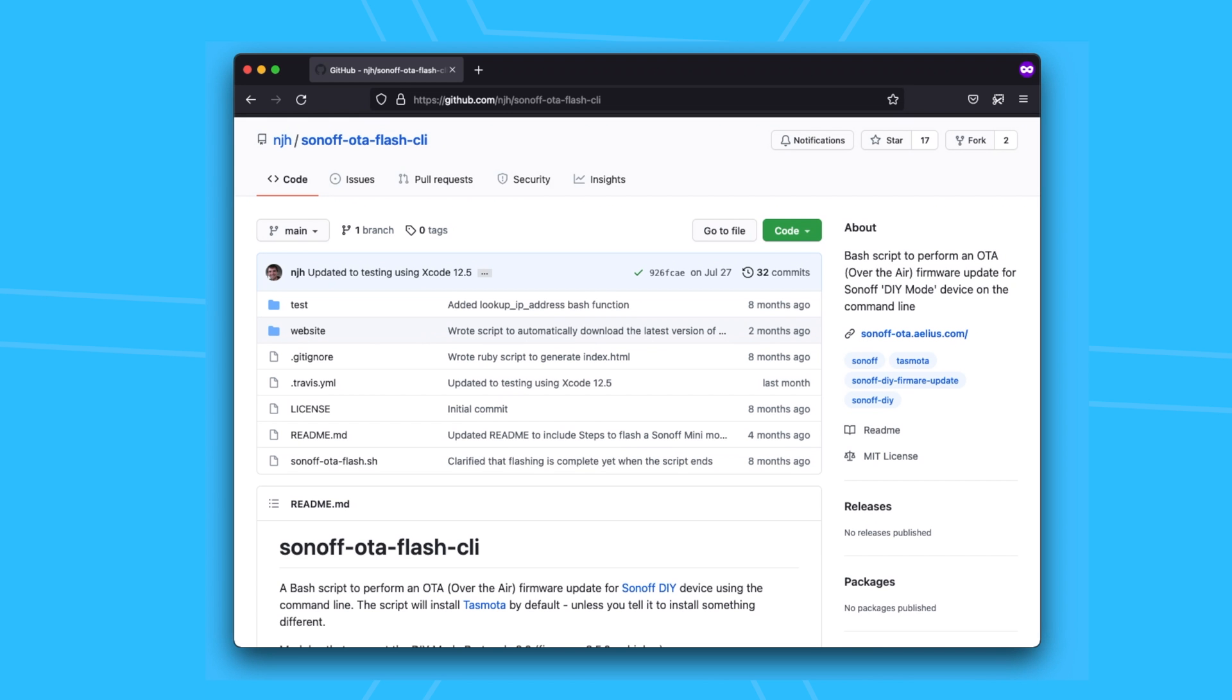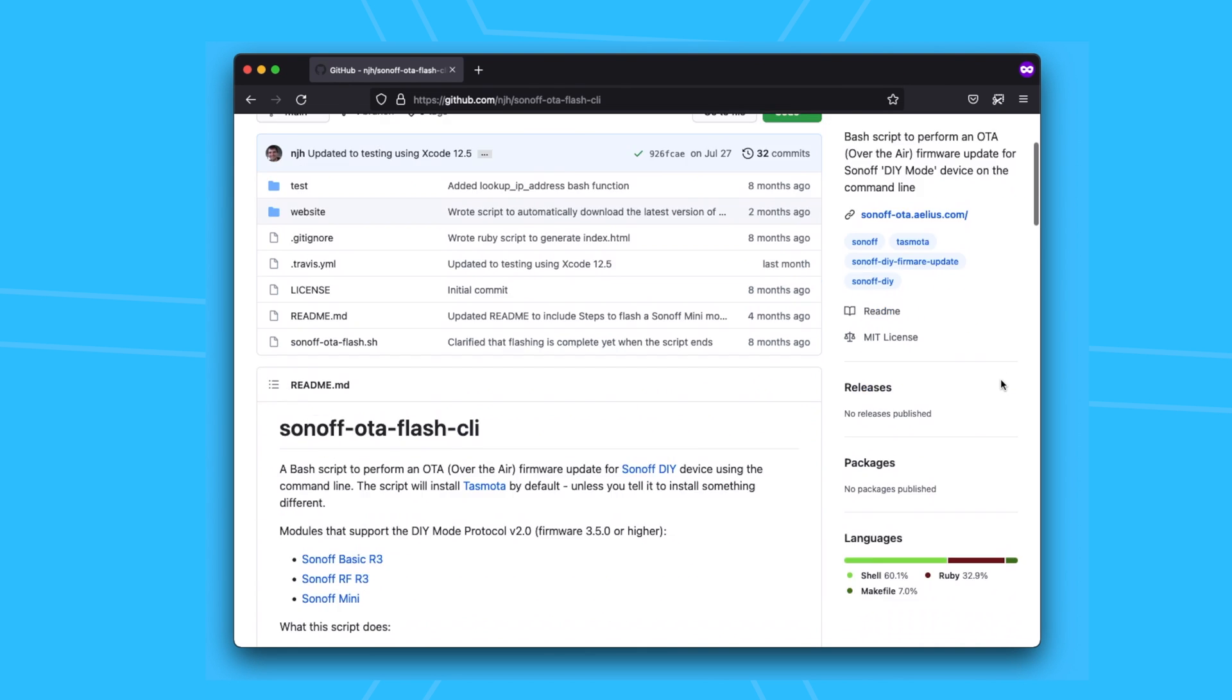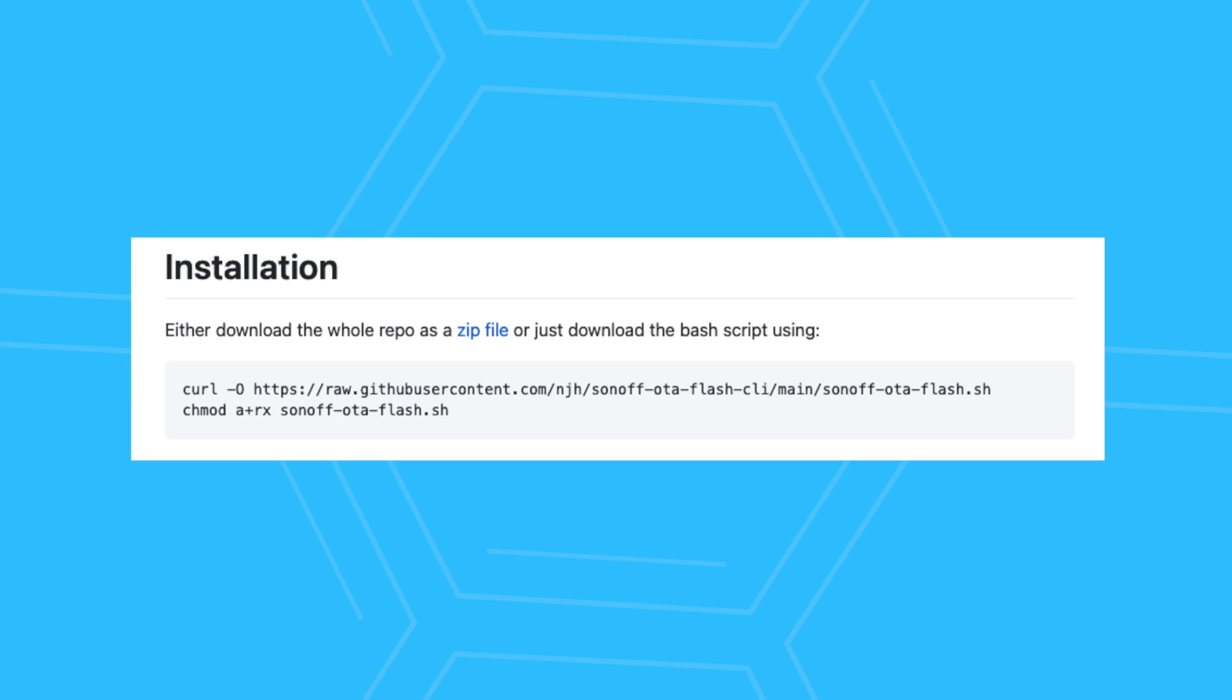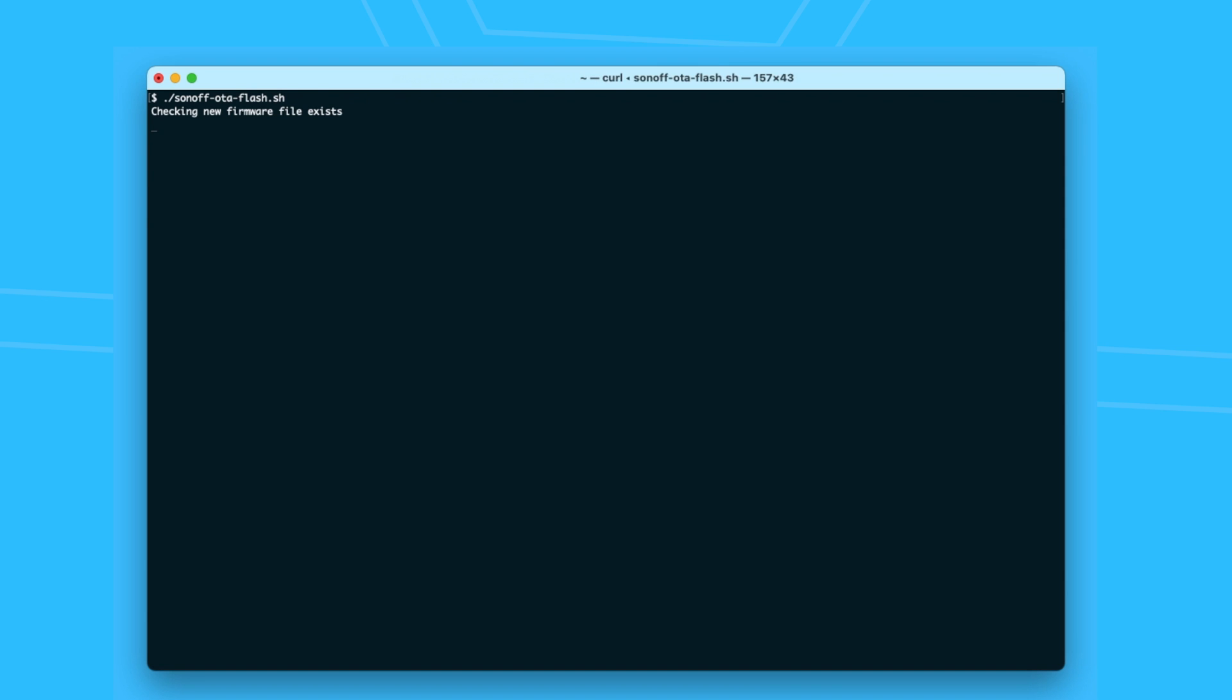But luckily, someone already wrote a script for that. I will leave a link to it below. I just downloaded the script and ran it, so thank you Nicholas from the UK.